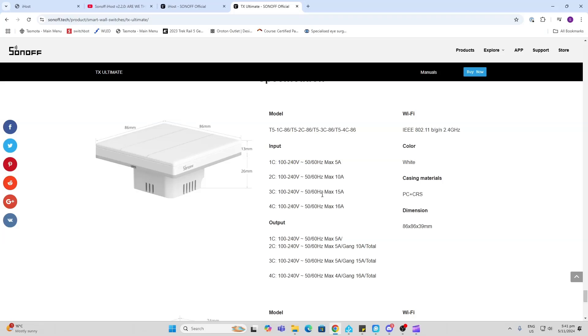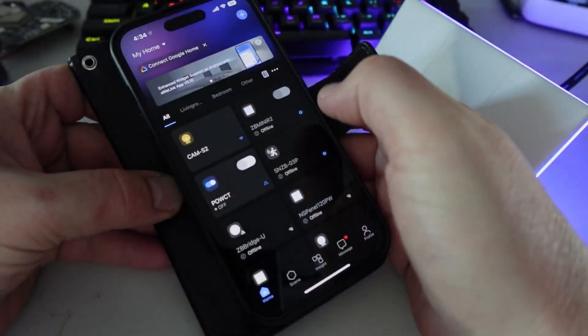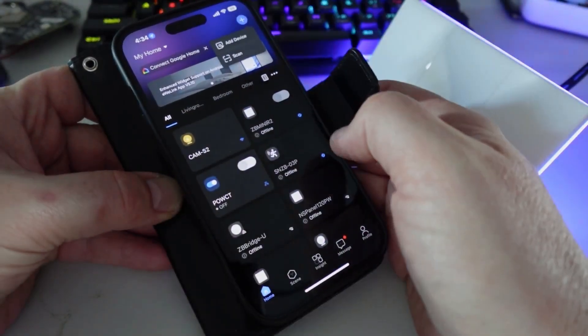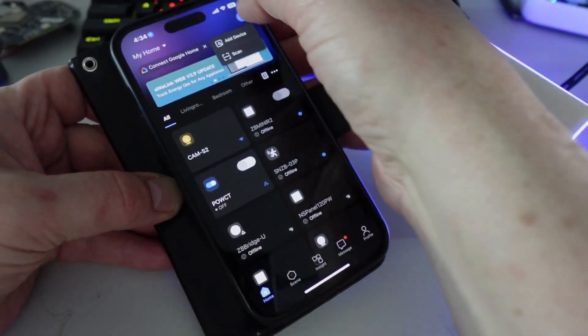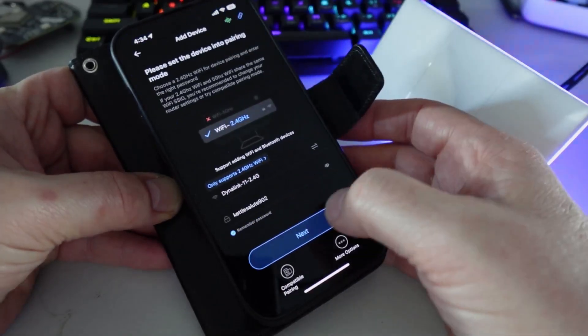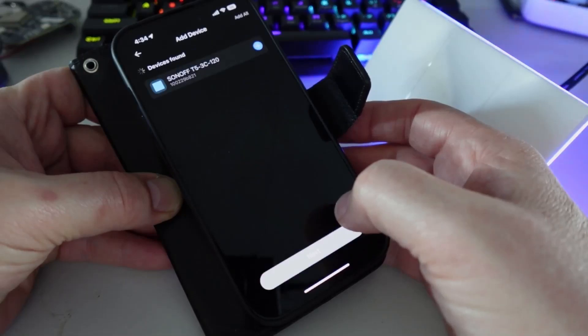Linking this up was really easy. Open the Sonoff app, add device, and then it will start searching. Go next, and there we go—it's found the device already. So we select that as our device.